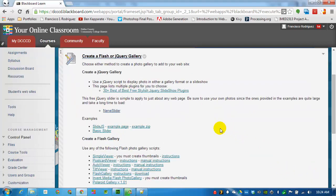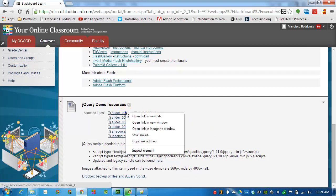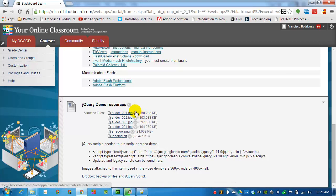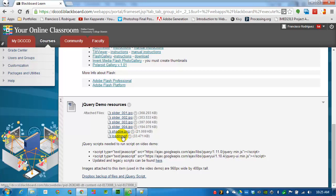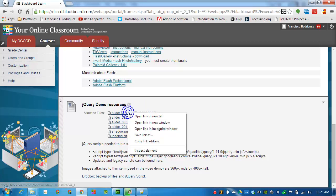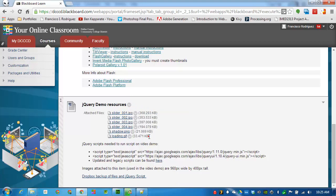In the assignment folder on eCampus there are several files that you can download to follow along with these steps. There are four images that we'll be using to make the slideshow. There's also a couple of extra images that you can use at the end. I will download slider 1 through 4 as well as the other files.